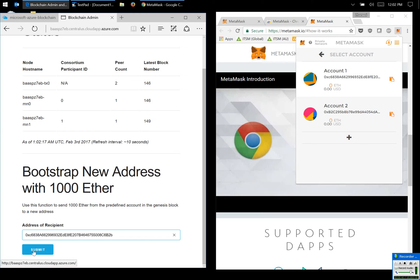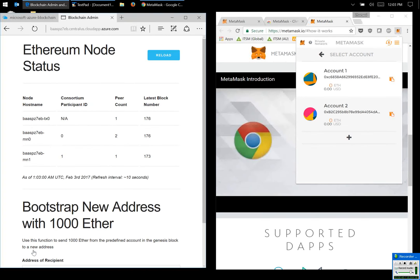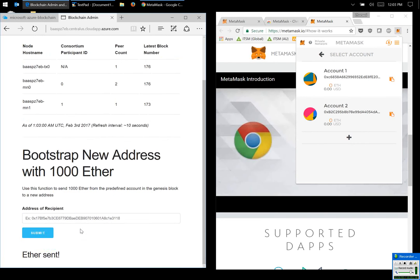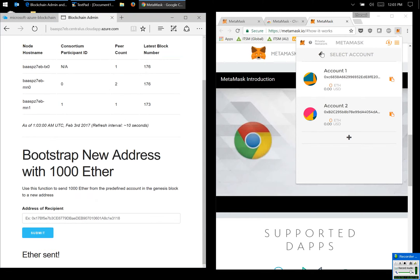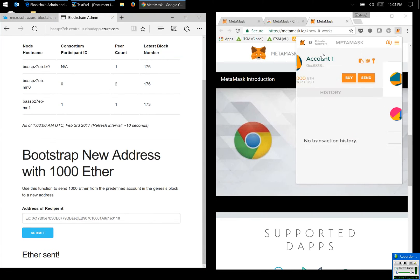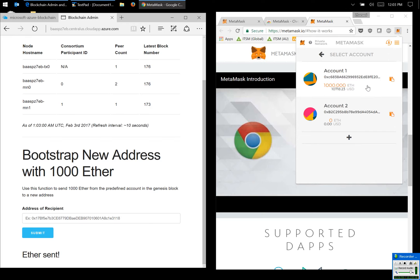I'm going to give account one one thousand ether. Submit. Ether sent. Oh there you see, so it's quite instant. Account one has just been given one thousand ether.